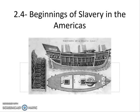Hello, Mr. McLaughlin here, and welcome to another PowerPoint of Notes. This is going to be Chapter 2.4, Beginnings of Slavery in the Americas.